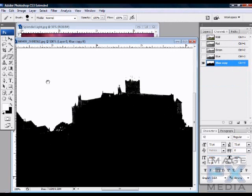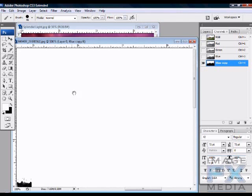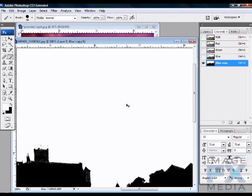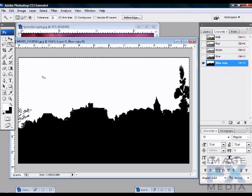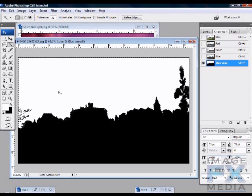Hit Control+0 to bring the whole image back. Now we have the contrast we wanted — black and white, no gray. To load the selection, just hold Control and click on the Blue Copy channel thumbnail, and the sky is perfectly selected.